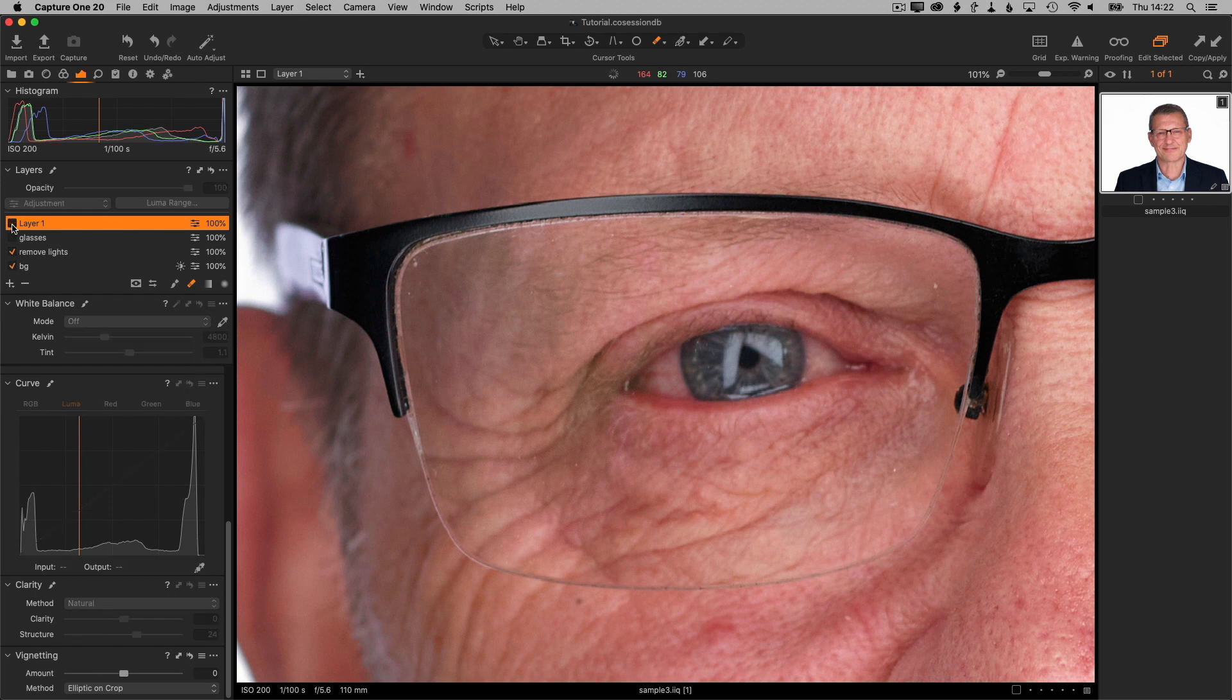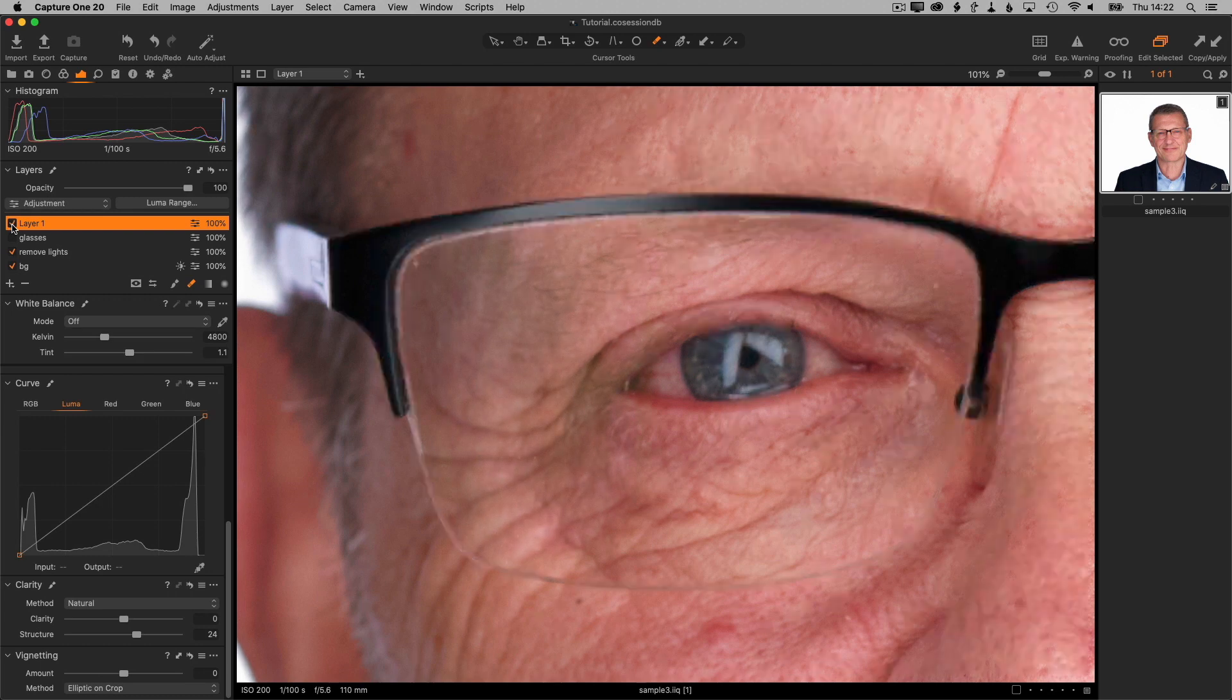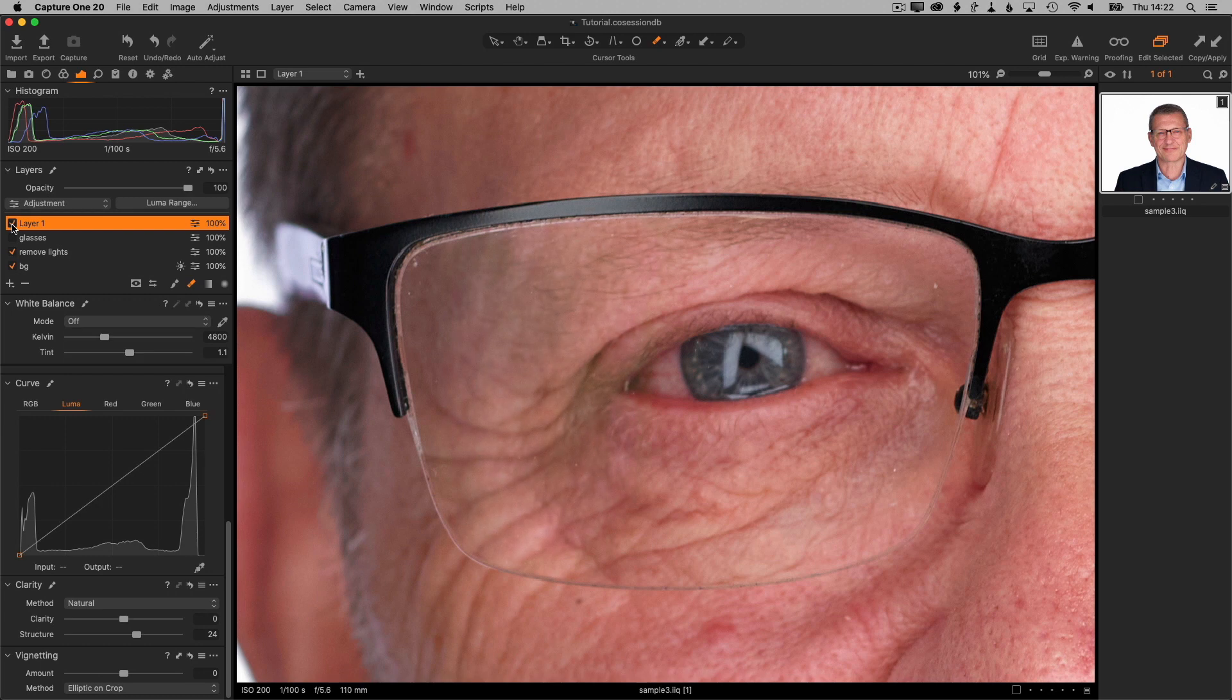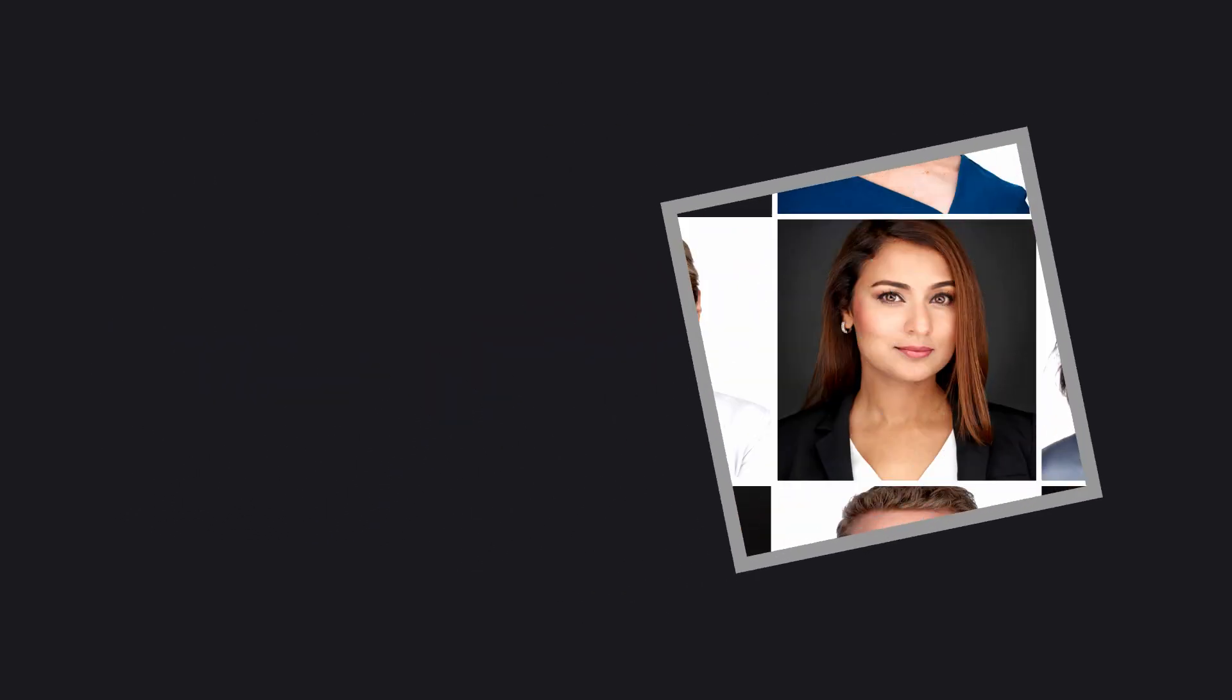There we go. So that's it for removing a faint glare from glasses using Capture One. I'm Robert Reed. Thanks for watching, and a subscribe and a like would be really appreciated. Thank you.